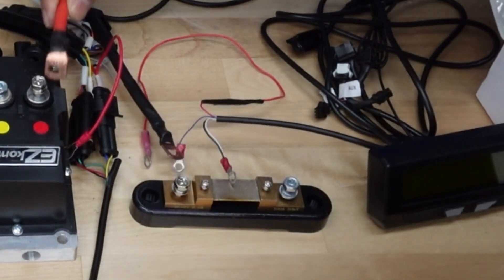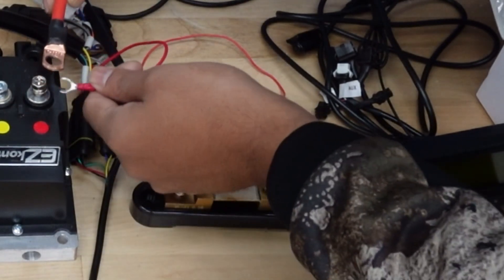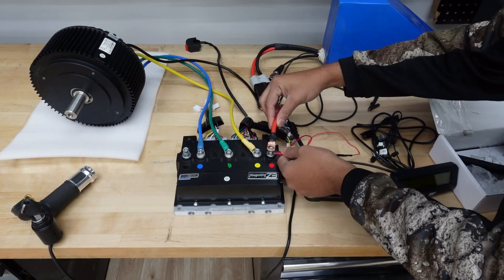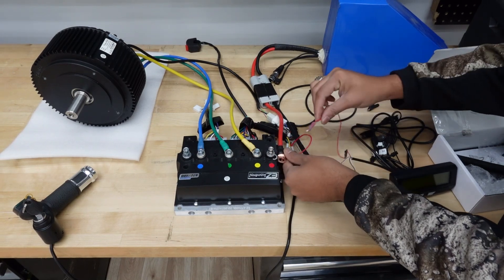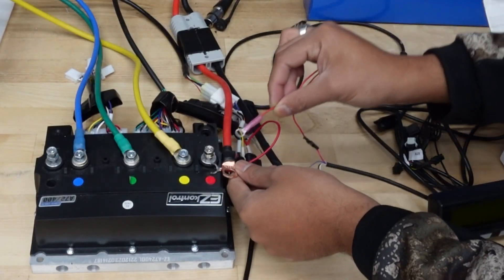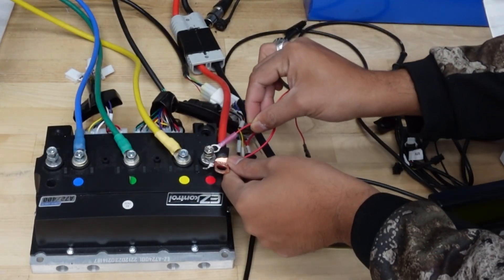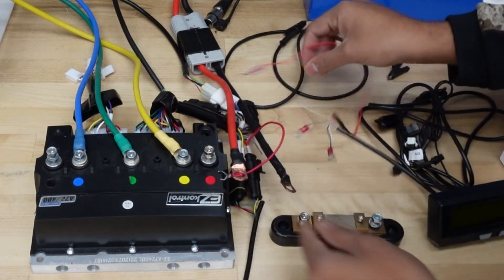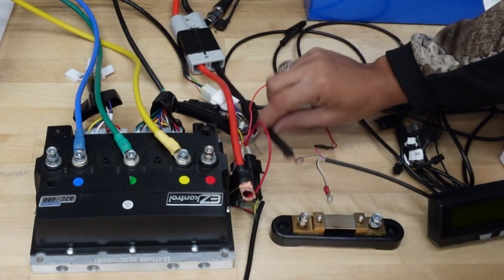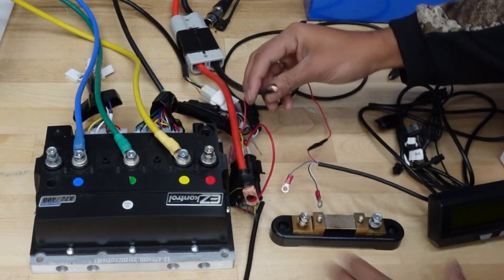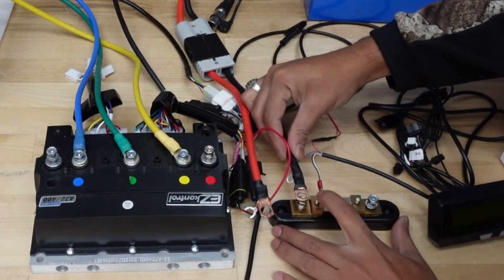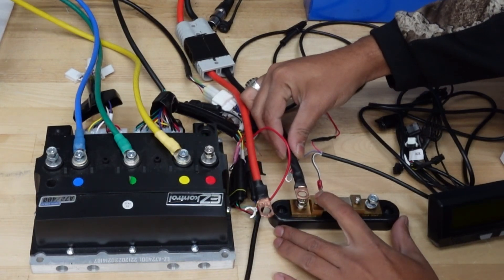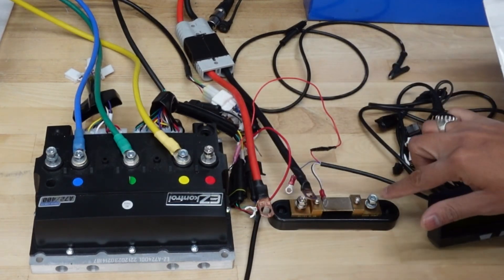Same thing when you're connecting your controller - the positive terminal is going to go right here with the e-lock switch. Then this one right here coming out of the cycle analyst, all three of these are going to go right here. The battery negative terminal is going to go on this side next to the blue wire.